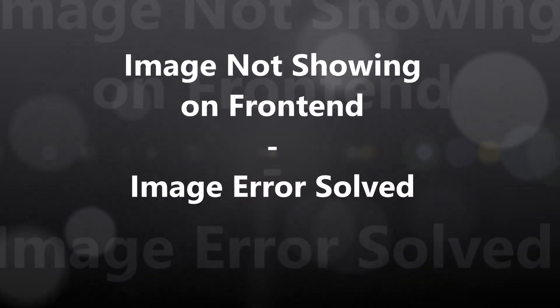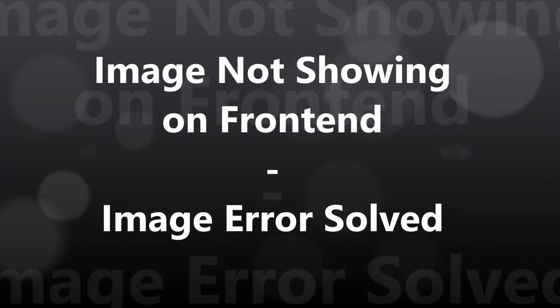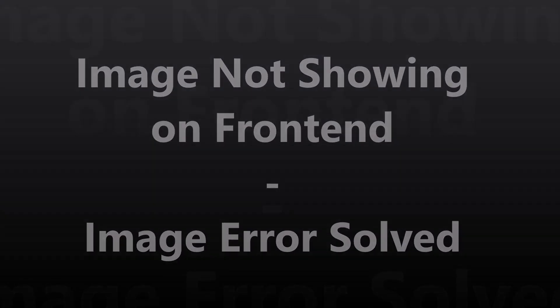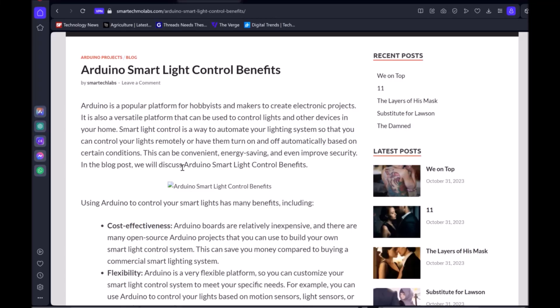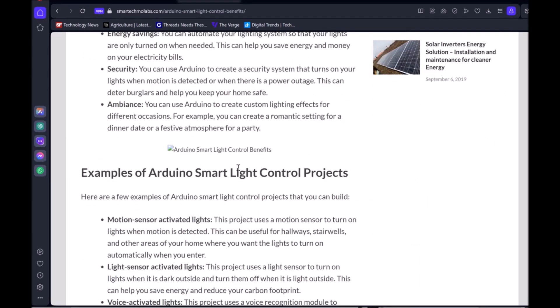Hi there again. Welcome to another edition of video tutorial focused on solving a WordPress problem. In this video we will be discussing how to fix the image error issue that occurs when post images are showing on the backend but not displaying on the frontend or the visitor's page.